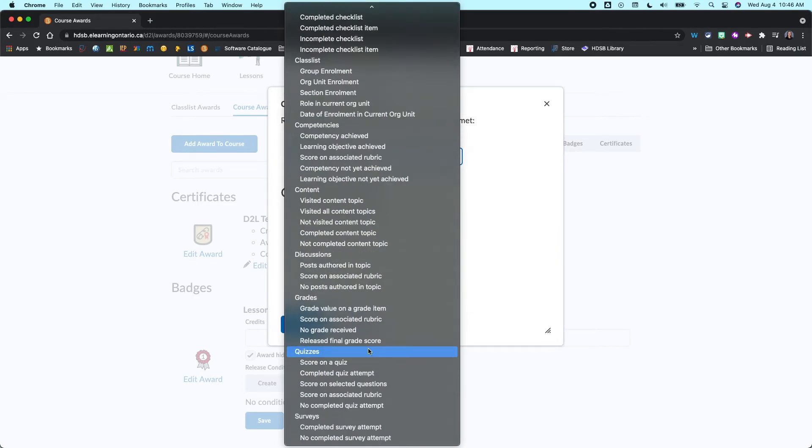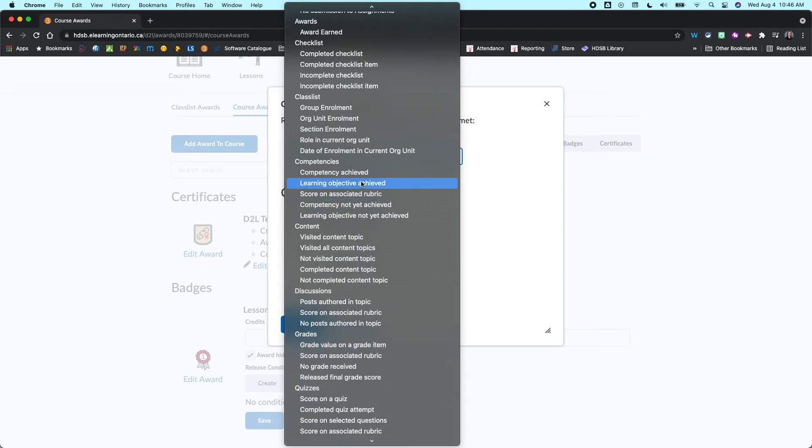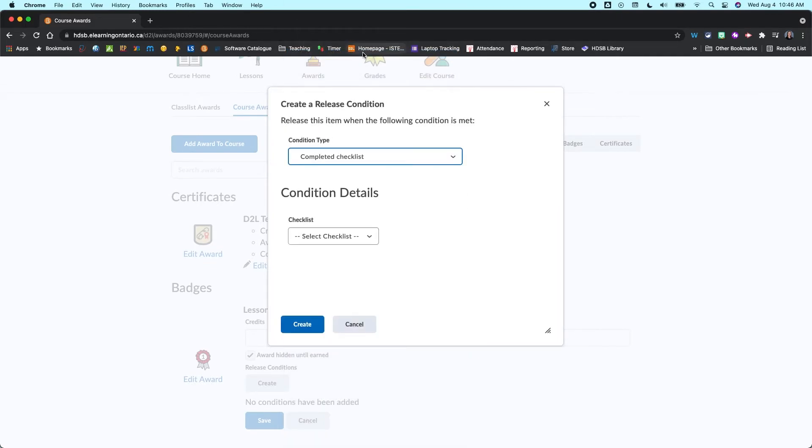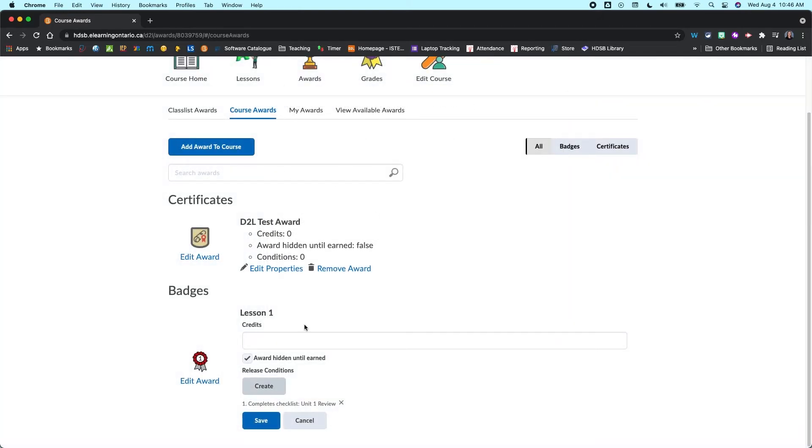Now in a previous video, I actually created a checklist. So I'm going to come in and I'm going to create a release condition on that we completed this checklist. And so when I do that, I'm going to select my Unit 1 Review Checklist and I'm going to click on Create.